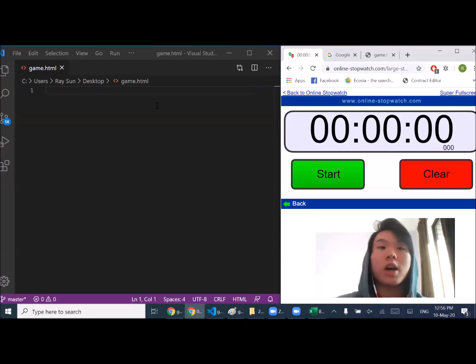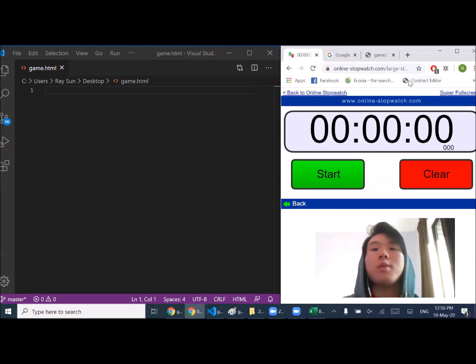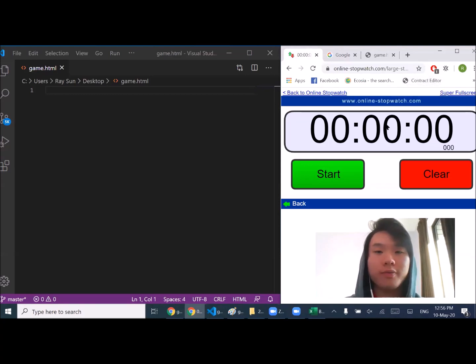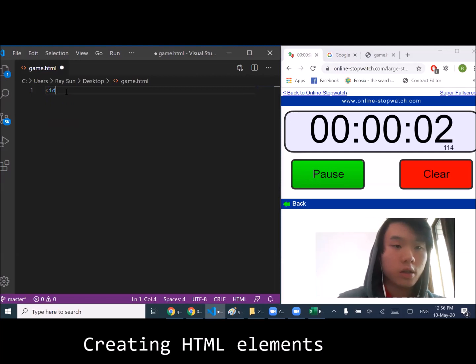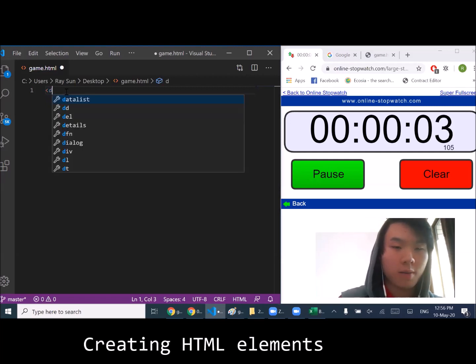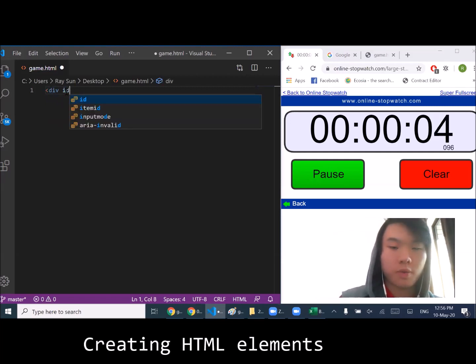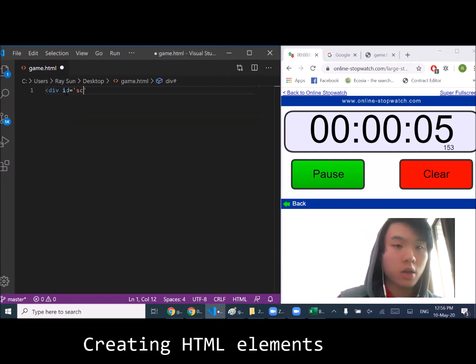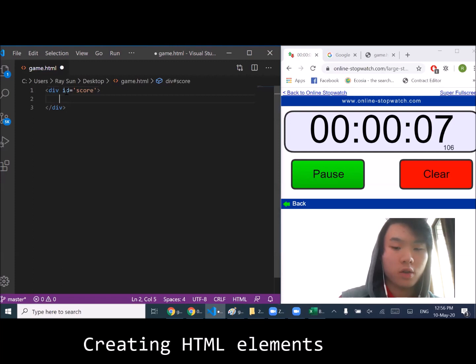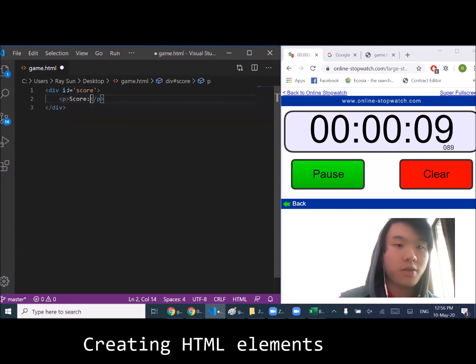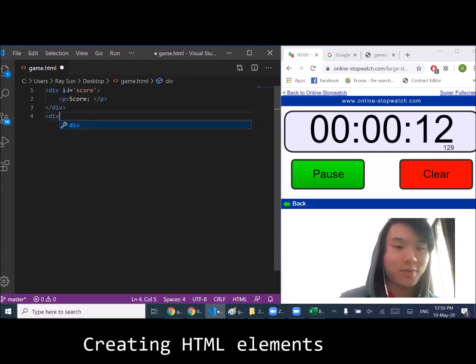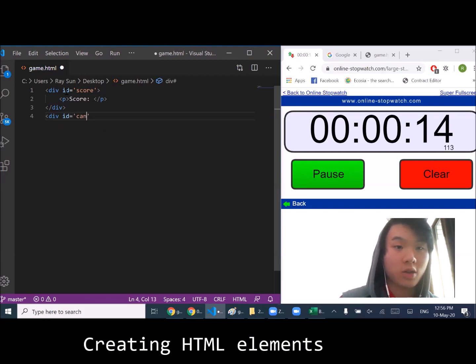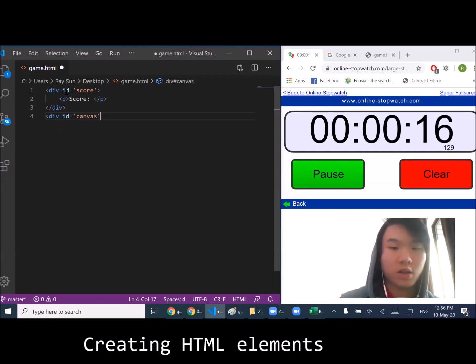Alright guys, I have my file ready, my browser ready, and my stopwatch ready. Let's do it. I'm going to try my best to explain what I'm doing, but if I don't do a great job please forgive me because it's kind of hard to type and talk at the same time.